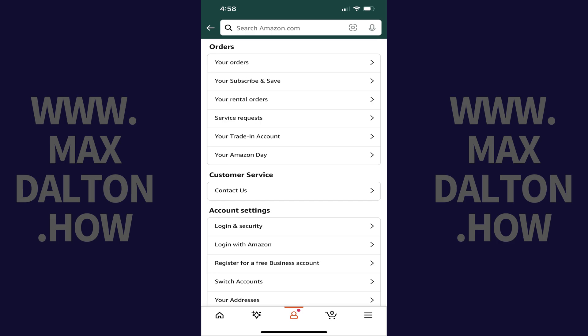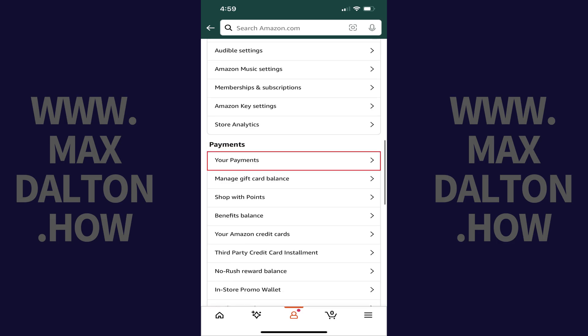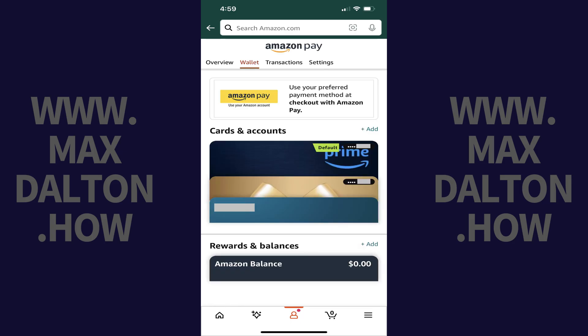Step 3. Scroll down to the Payments section, and then tap Your Payments. An Amazon Pay screen opens with the wallet options displayed by default.